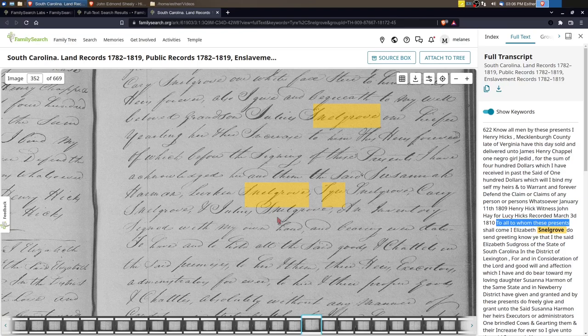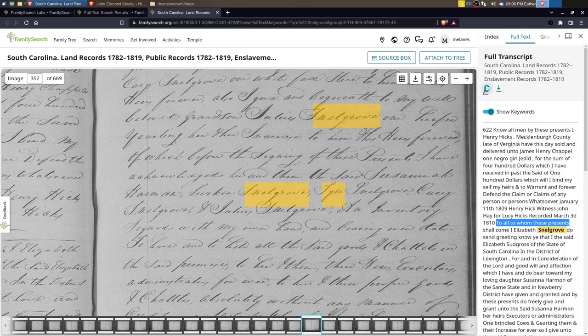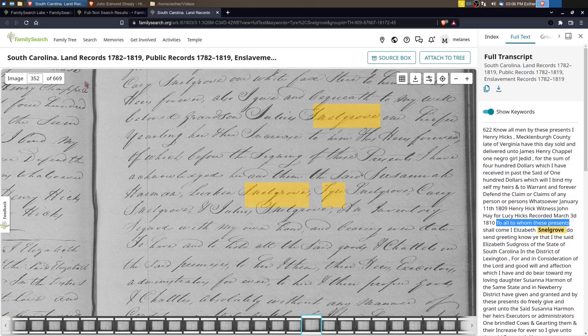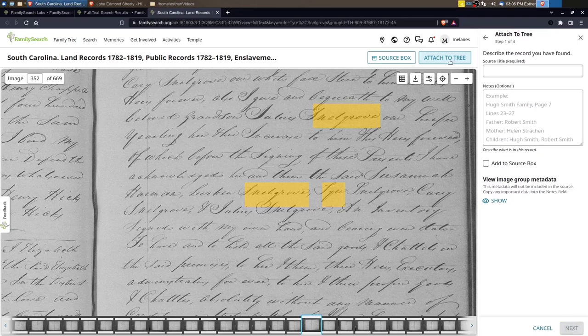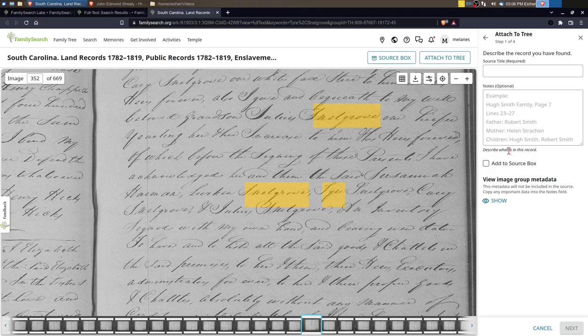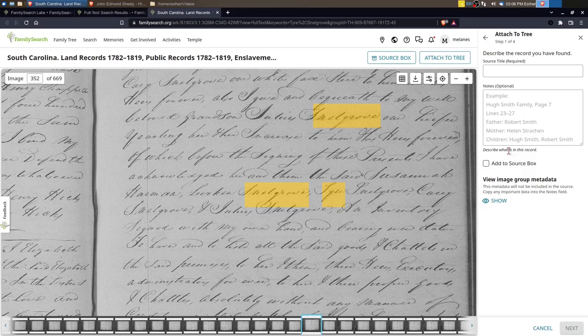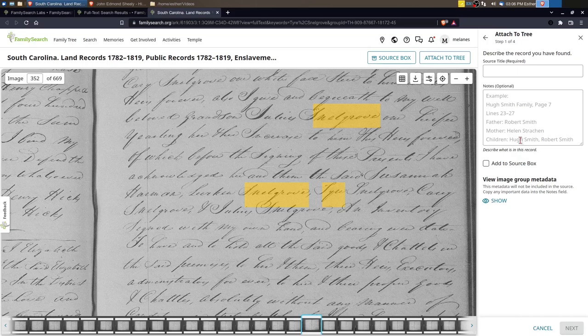Once you find something like this you can copy the transcript if you want. You can attach this image page to your relative, so you could click on Attach to Tree, and you'll go through all the steps to attach this image to your person. That becomes a source then that lives on that person's profile, and you can add the notes of what you've read and then why you're attaching it. You know, I can say this shows that Tyer is related to Elizabeth Snellgrove who's probably his grandmother and shows that he's probably connected to the correct Snellgrove father.